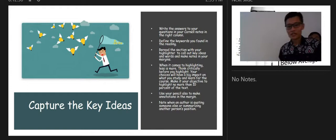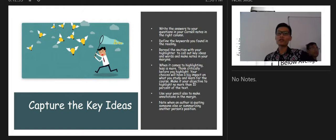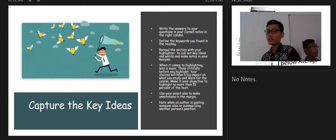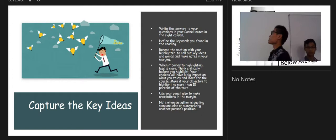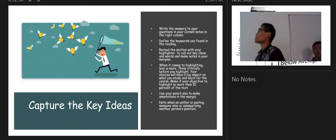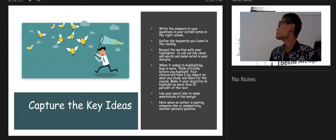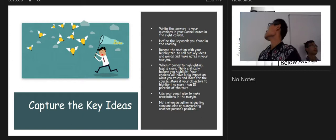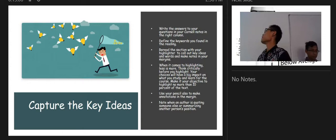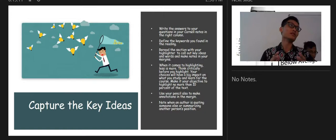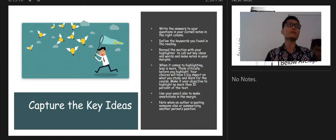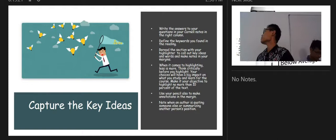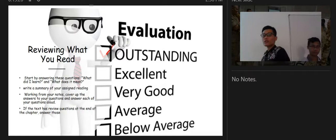For capturing key ideas, write answers to your questions in the right column of your Cornell notes and define all keywords found in the readings. Reread sections with your highlighting to call out key ideas and words, and make notes in your margins. When it comes to highlighting, less is more — think critically before you highlight. Make it your objective to highlight no more than 10 percent of the text. Use your pencil to make notations in the margin and note when an author is quoting or summarizing another person.